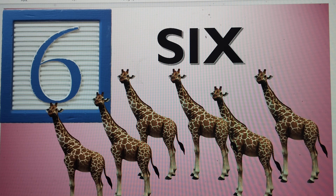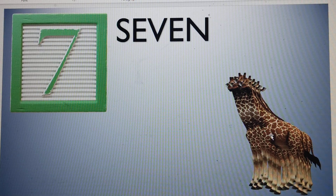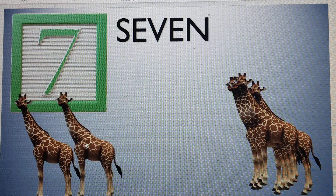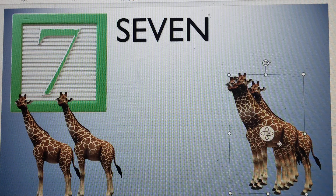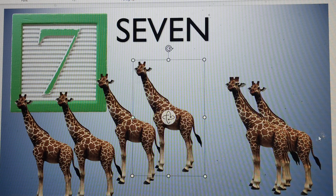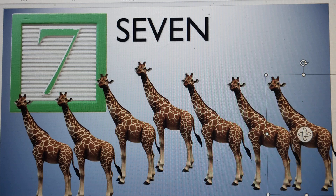Let's move to the next number — number 7. S-E-V-E-N, 7. Let's make 7 giraffes: 1, 2, 3, 4, 5, 6, and this is 7. 7 giraffes.